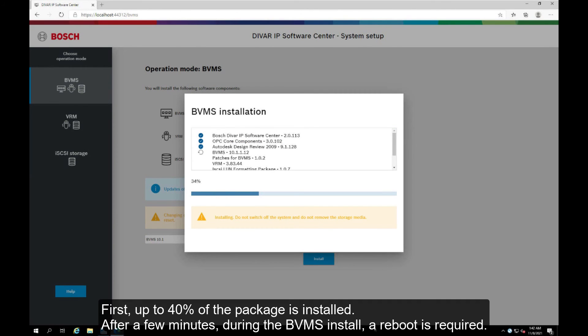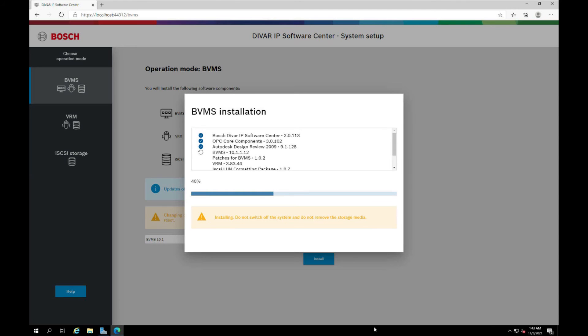First, up to 40% of the package is installed. After a few minutes, during the BVMS install, a reboot is required.